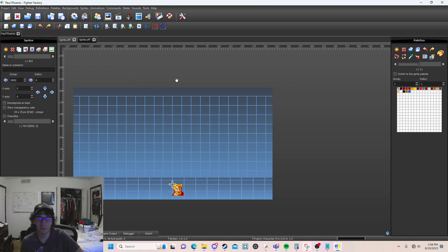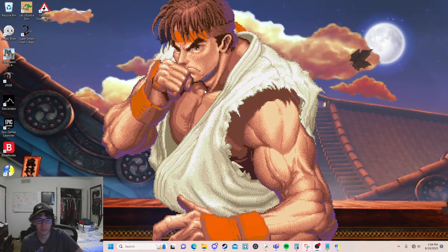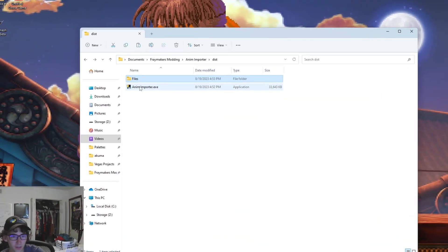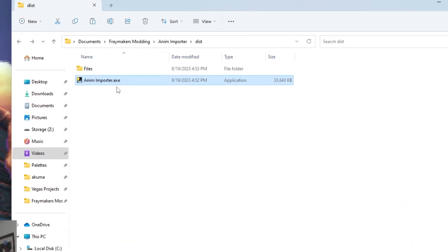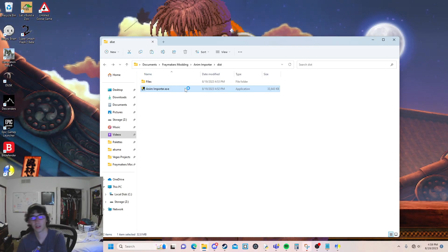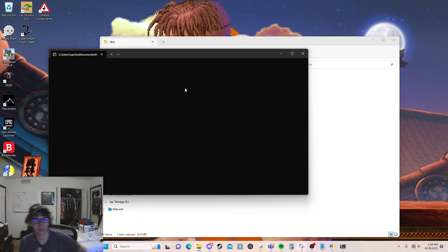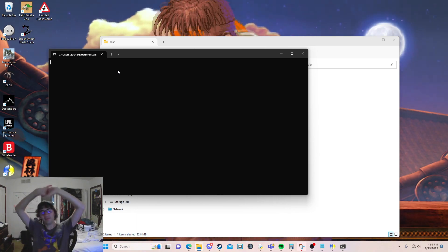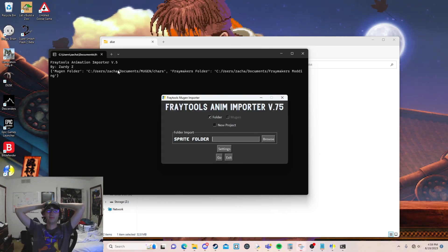Now we can navigate over to the AnimImporter itself. You can double click it, run it, all that good stuff. It might take a little bit on the first run to load it, but it seems like after the first run it loads faster after that.